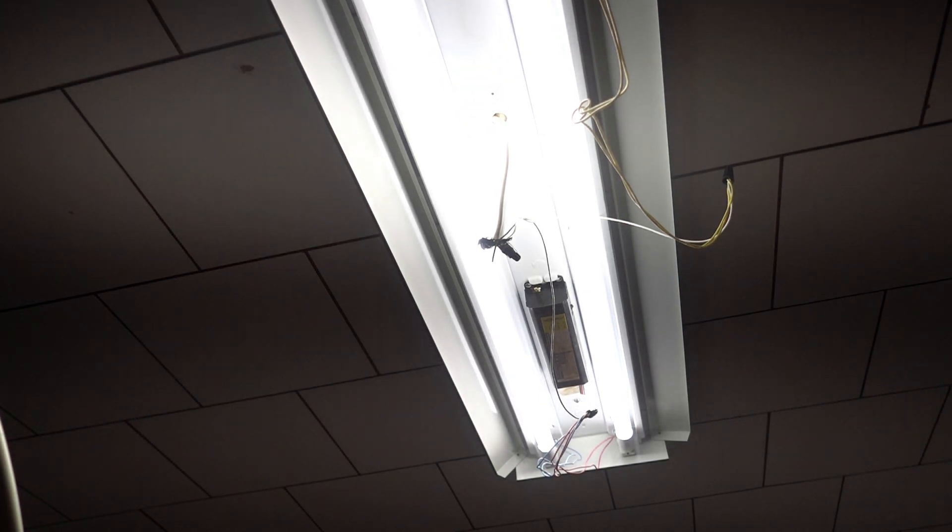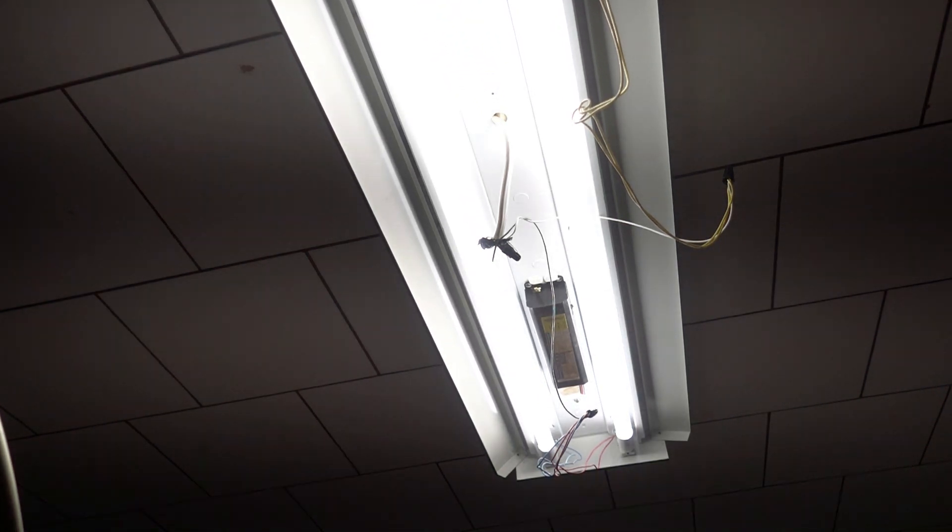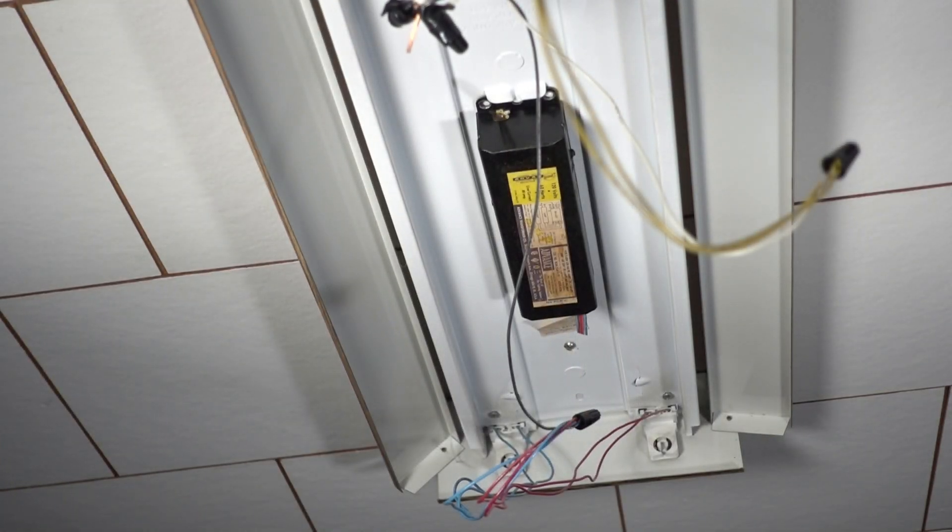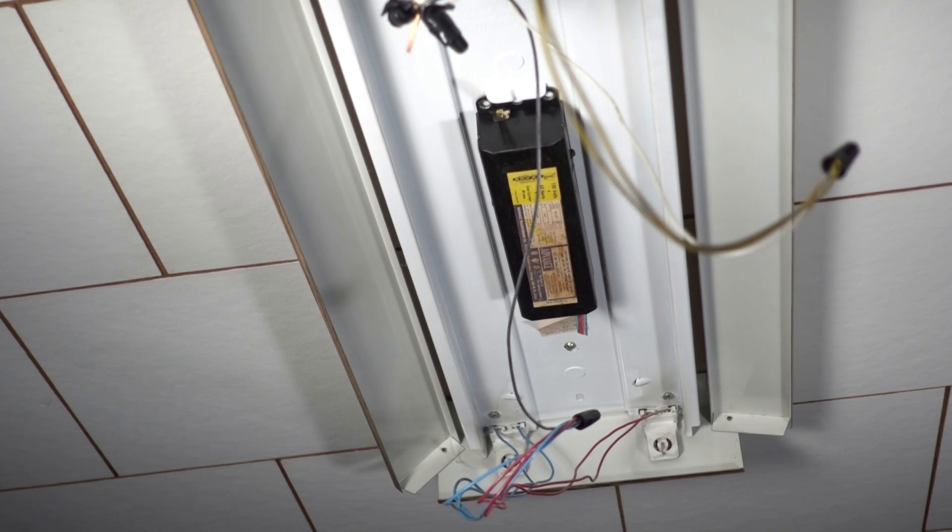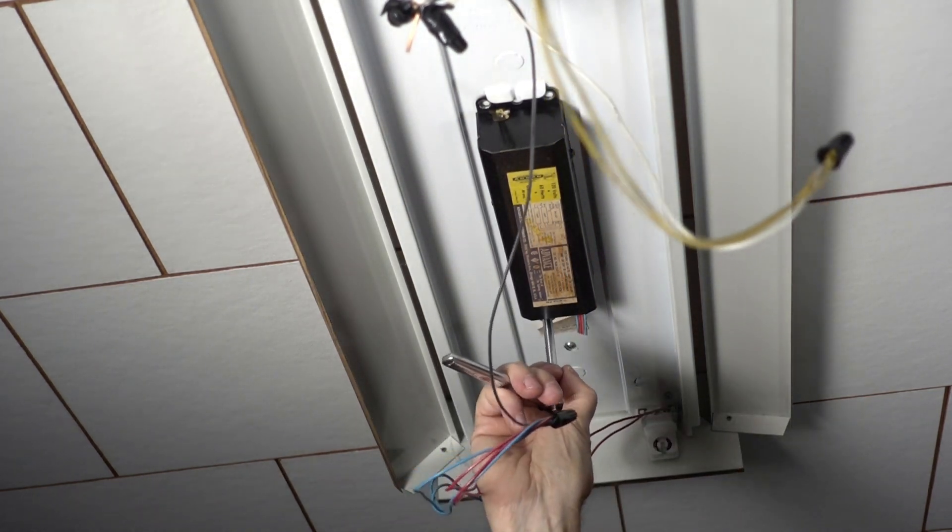Now I'm going to take out the old ballast. I'm going to cut the power first, put it all back together. Power's off. The replacement tubes are out. There's one nut holding the ballast on.